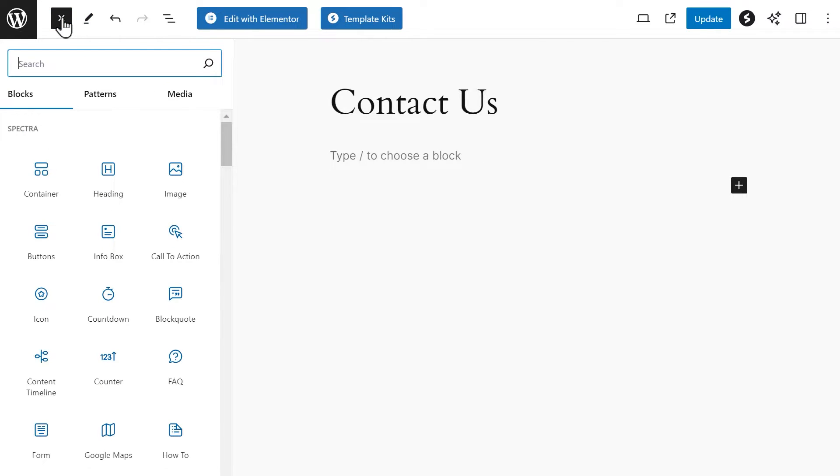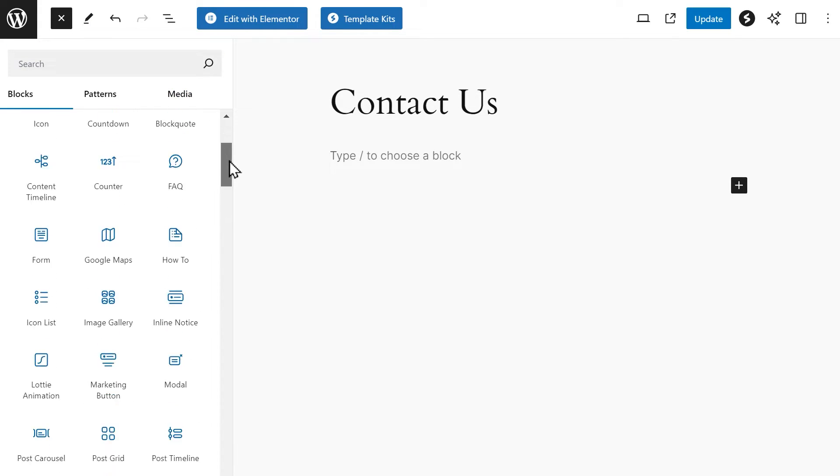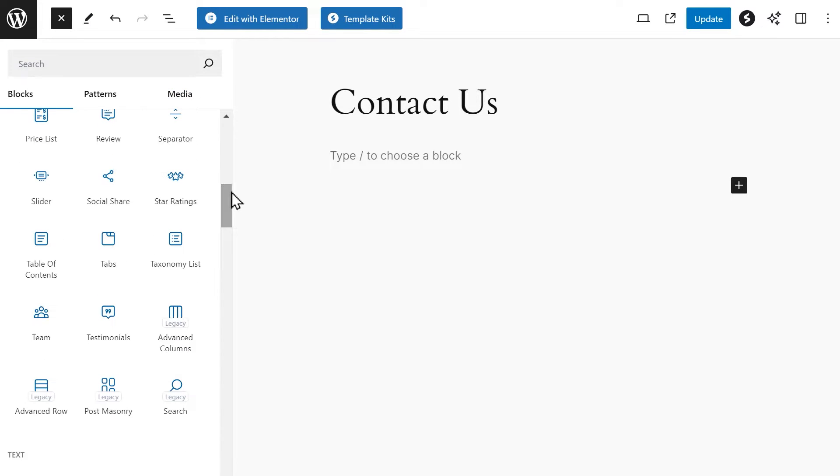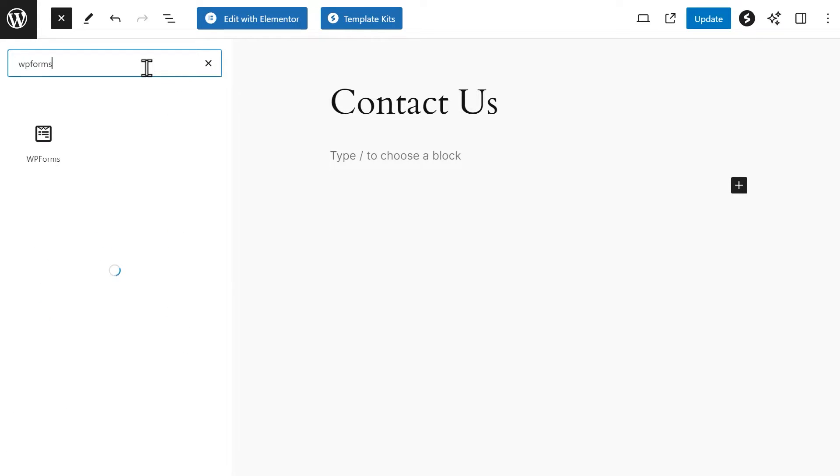In our case, we're going to look for the WPForms block. You can either scroll through the available blocks or use the search bar and type WPForms to find it. Once you do, click on it to add it to your page.